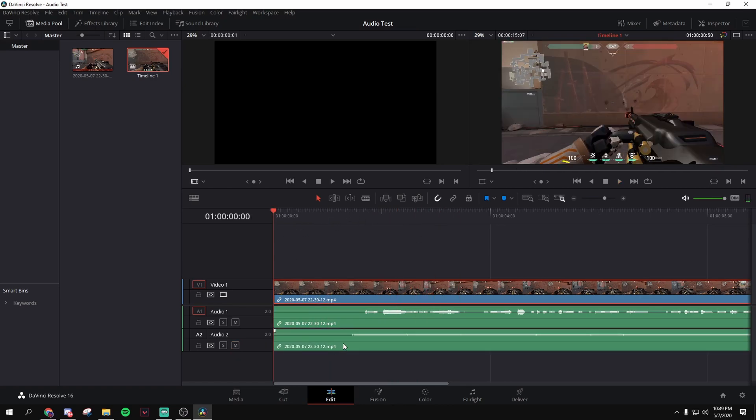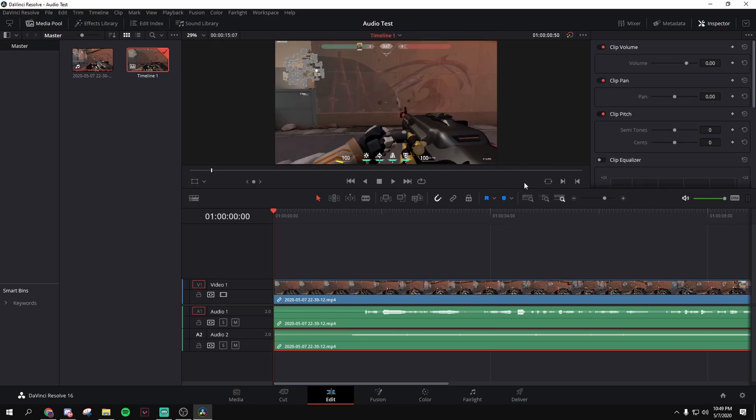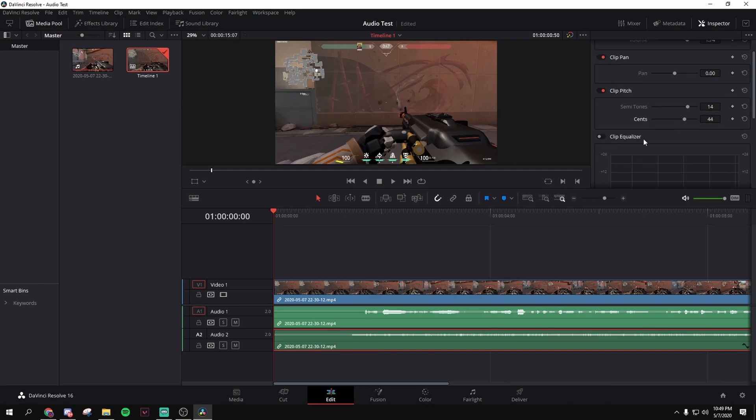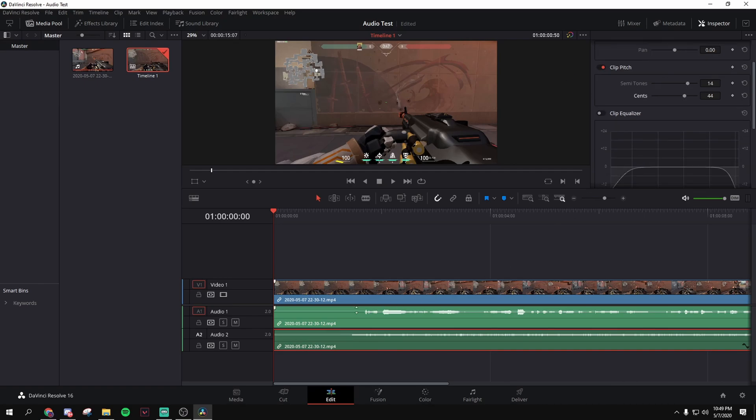So, click that, inspector, and you can do some stuff if you want. Low volume, semitones, put that high, you know, I want that high-pitched stuff.